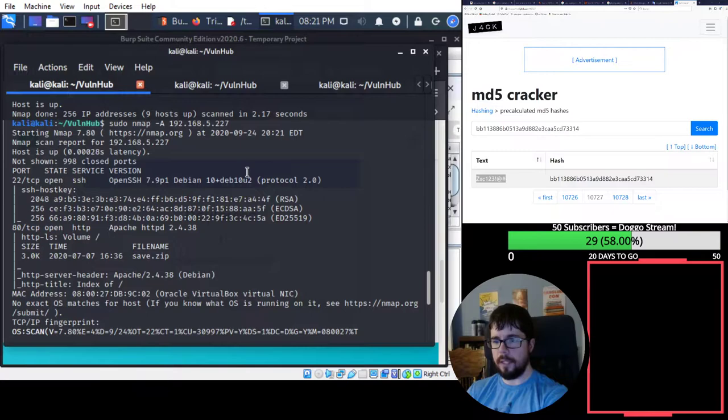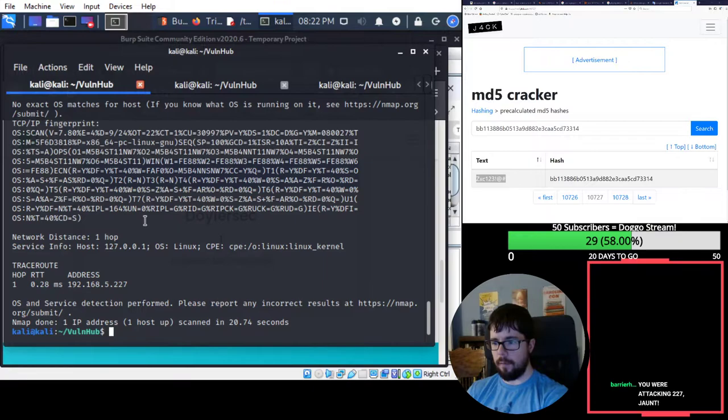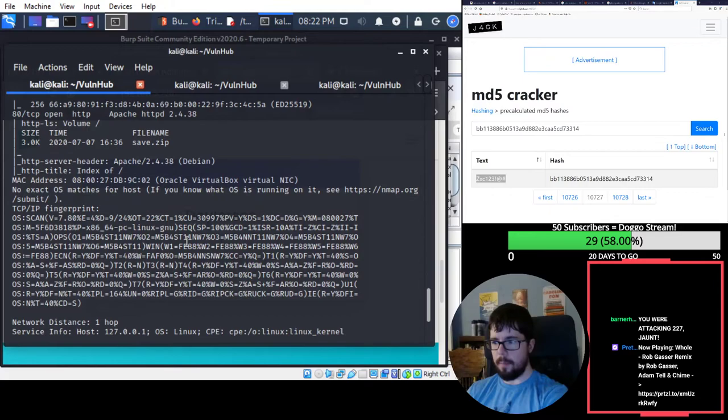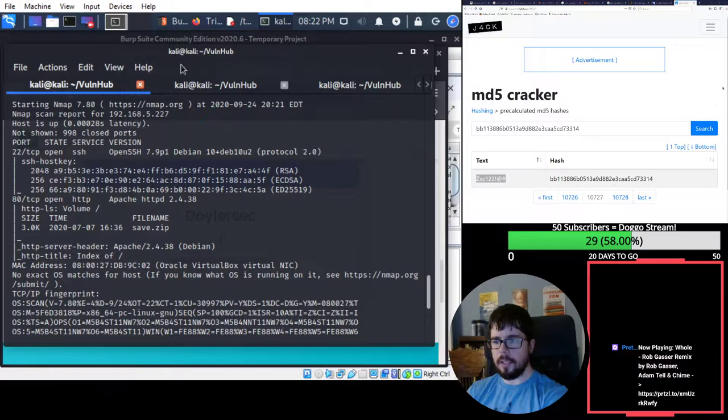Alright, so another box. We've got 22 and 80 open. How are scrims going tonight, Barrier? It's a Misfits night, which I much prefer. Also, there's something called save.zip.